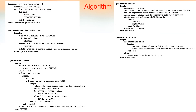The macro processor algorithm is written at a high level as procedures. Initially, the variable EXPANDING is set to false — meaning we are not expanding. Two functions are used: GET_LINE, which takes input from the input file or from DEFTAB, and PROCESS_LINE, which handles the processing for each line.